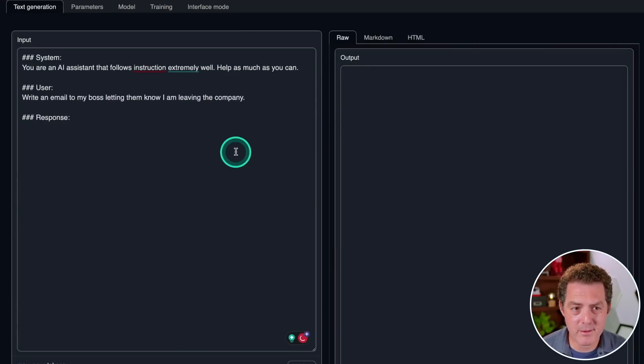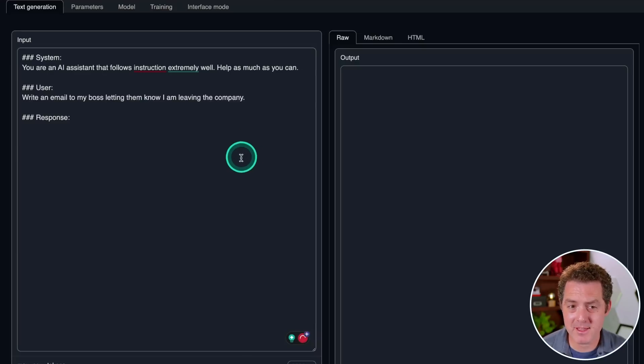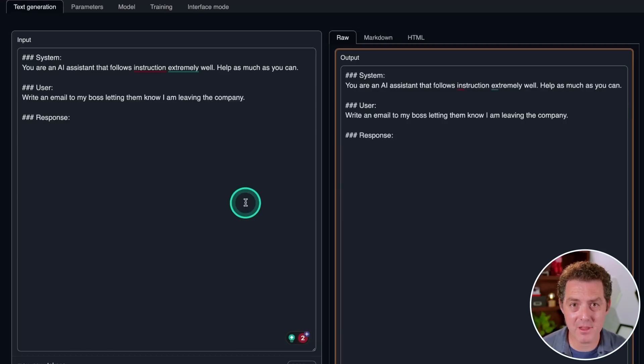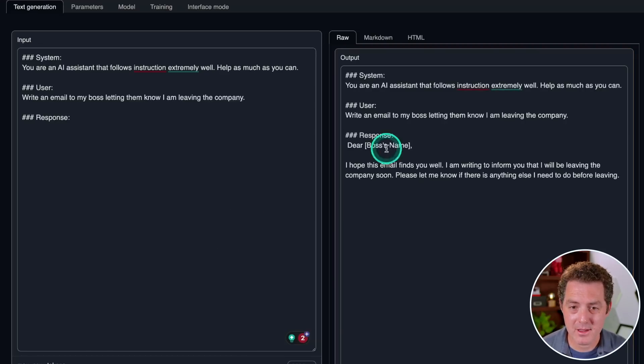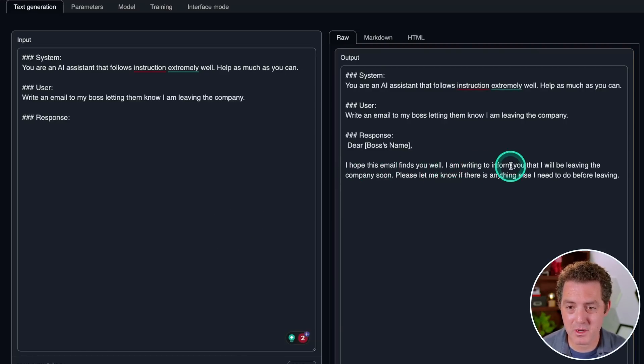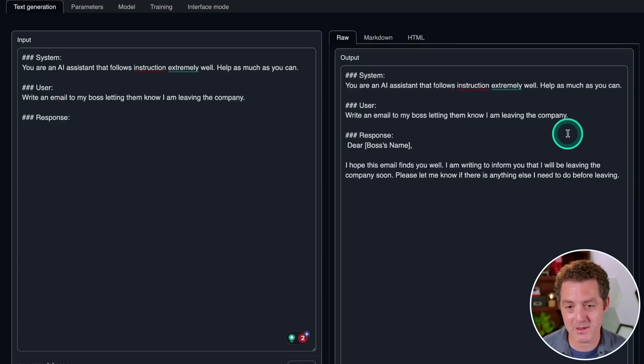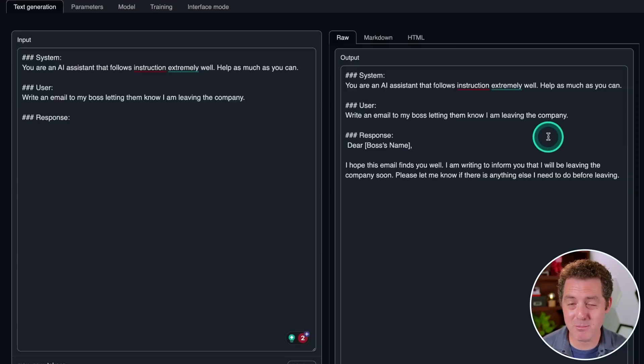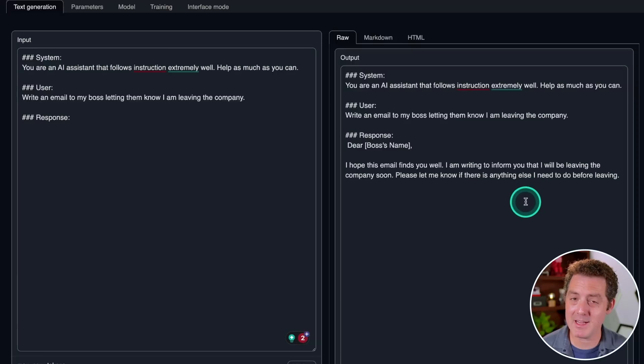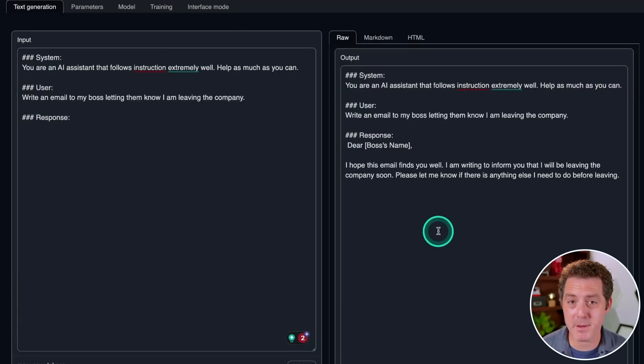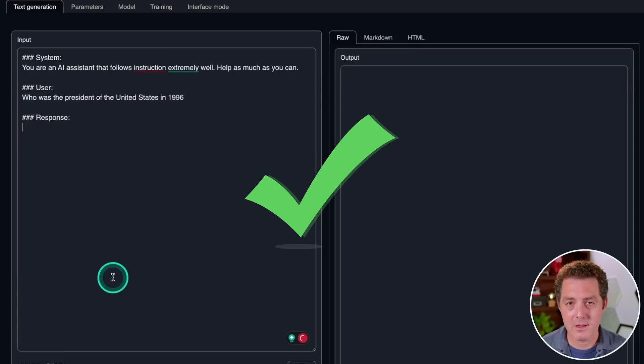Next, write an email to my boss, letting them know I'm leaving the company. This is one that every single other model gets right. Dear boss's name, I hope this email finds you well. I am writing to inform you that I will be leaving the company soon. Please let me know if there's anything else I need to do before leaving. That's okay, just barely a pass, although it didn't give any kind of sign off or anything. So I'd say maybe that's just barely a pass.